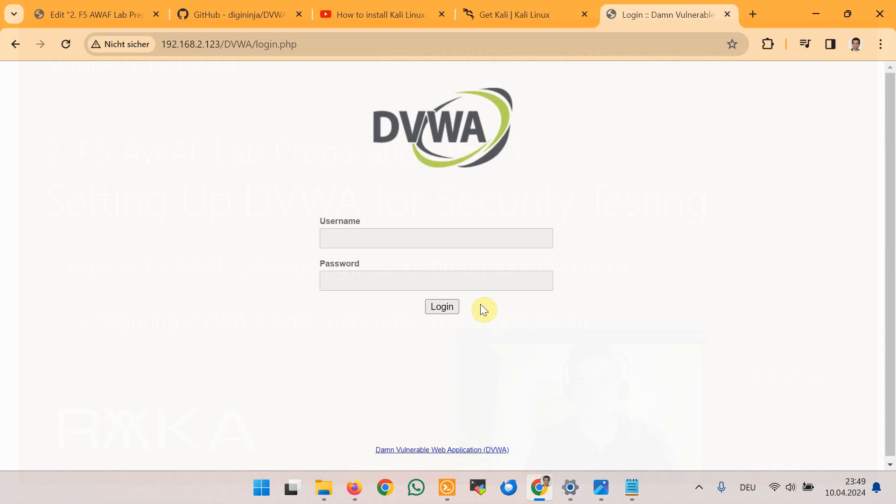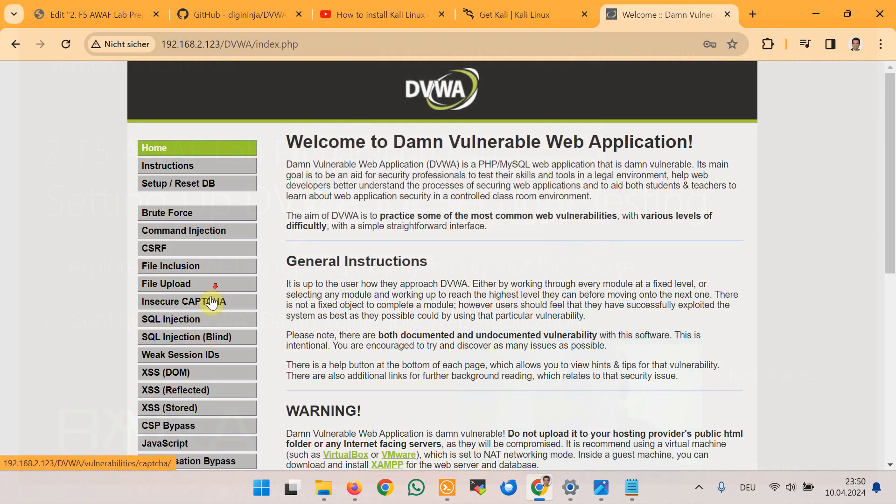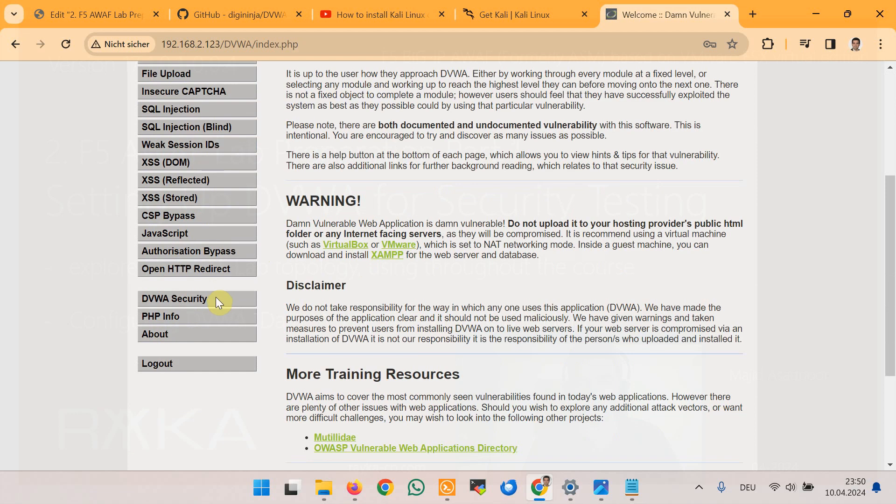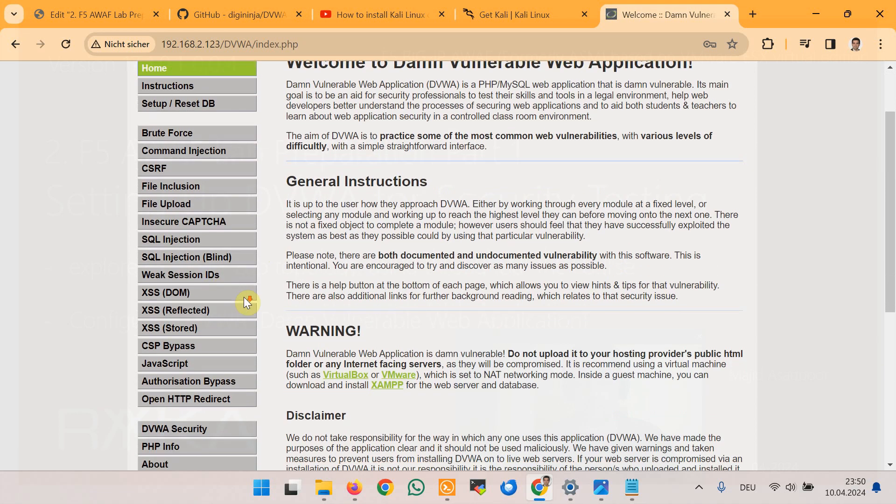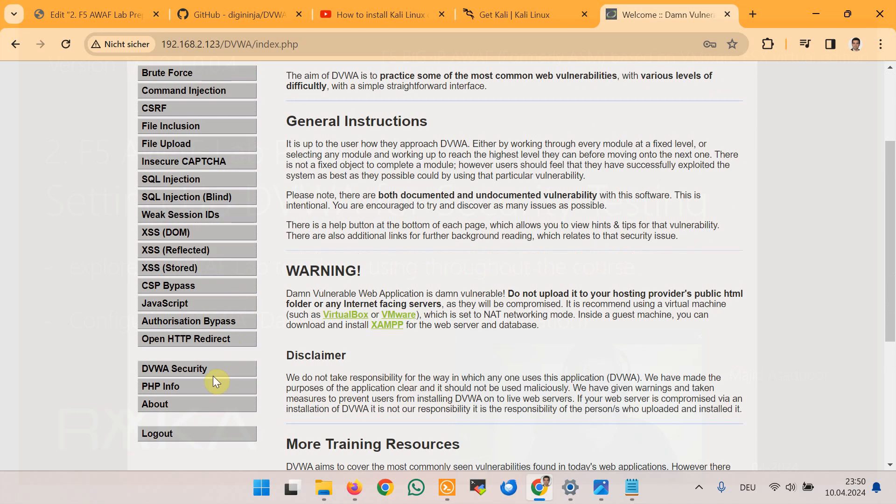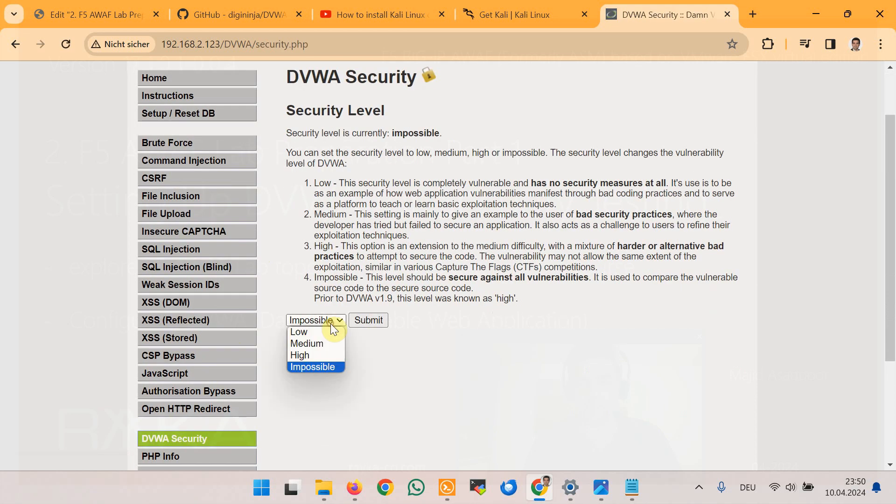And now database is created. We will login again with username admin and password password. Now as you can see new menu options are available in the web application. In the menu DVWA Security you have the option to change the security level of the web application from low to impossible which determines the difficulty of exploiting vulnerabilities. For our purposes we mostly use low security level options so that we can protect every web application vulnerabilities through F5 Advanced WAF module and then submit.